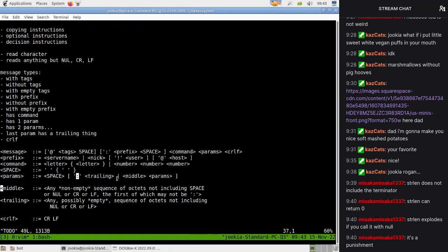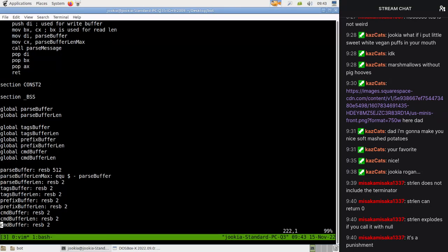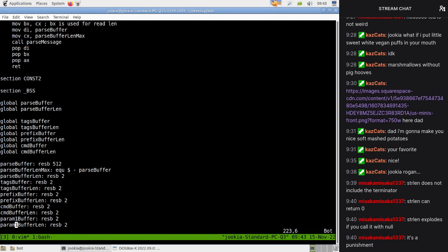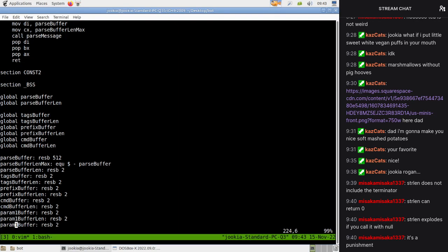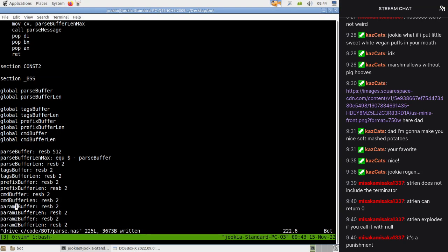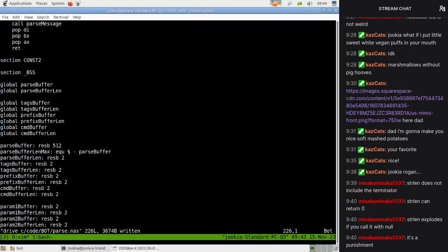We could have param one buffer and param two buffer - the problem is we don't have a way to signal which ones are set. We could set all the lengths to zero at start, which could be good practice, or we could have a parameter count. Having a parameter count would be useful, but we also have another issue - if we're going to be reusing code we can't have param one buffer and param two buffer; we'd need some kind of pointer that we can increment.